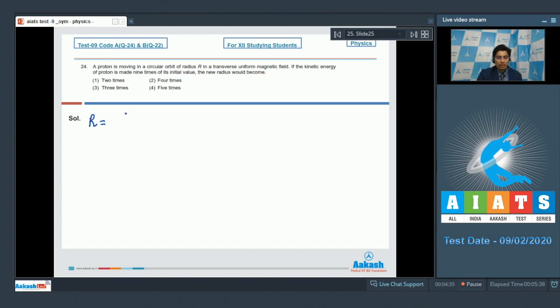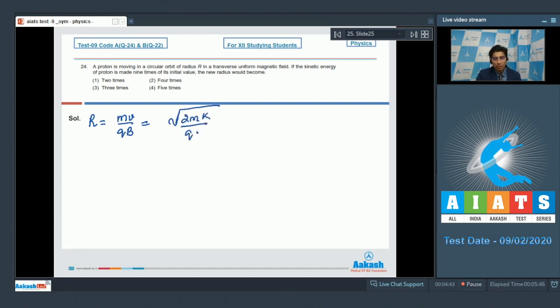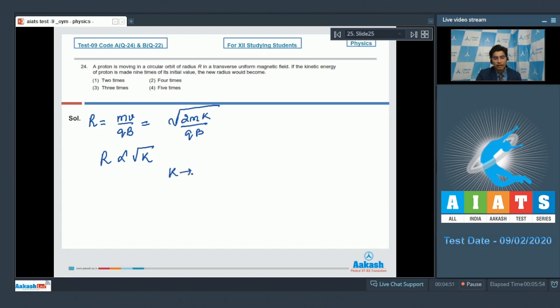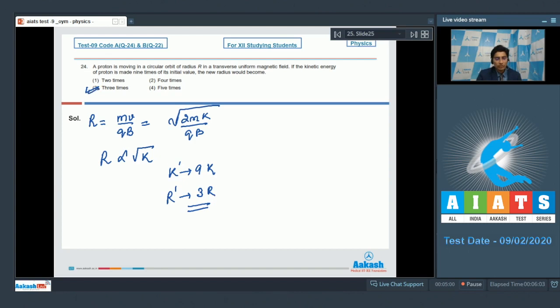Dear students, the radius in such a case is equal to MV by QB, where symbols have their usual meanings. This can also be written as square root of 2MK by QB, where K is the kinetic energy. Clearly, the radius is proportional to root of K. And if K is made 9 times, then the new radius will be 3 times the initial radius. And hence, option number 3 is the correct answer.